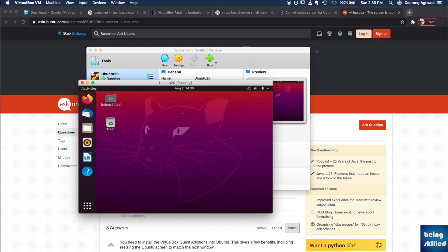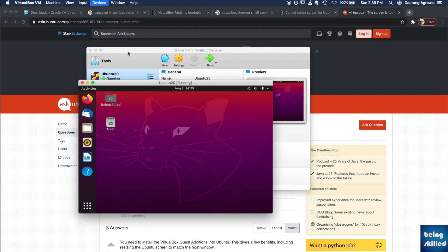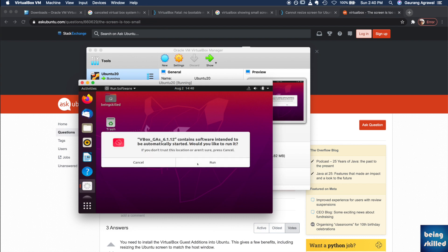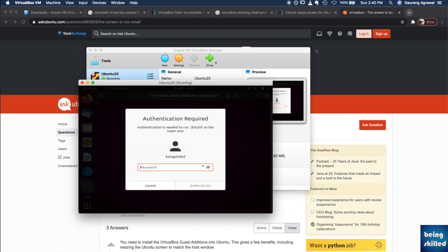Now the goal is to get into the full screen mode and for that we have to install the guest additions CD image. Click on that and install this, so run this particular software and it will ask for the password so enter the credentials.